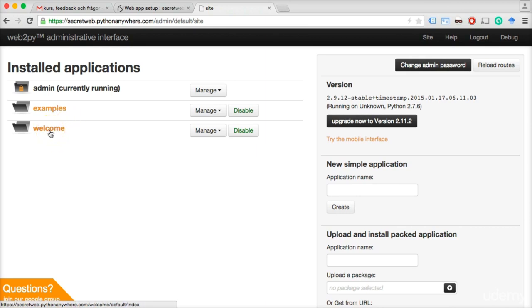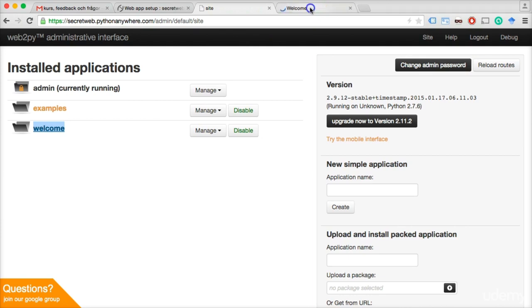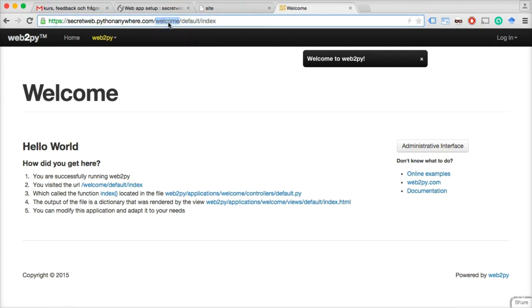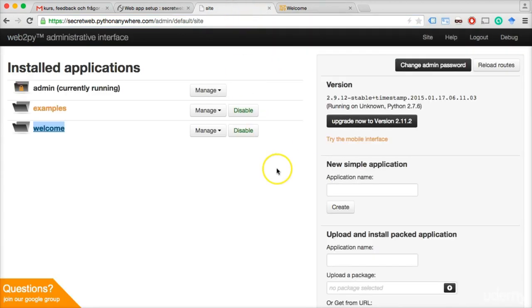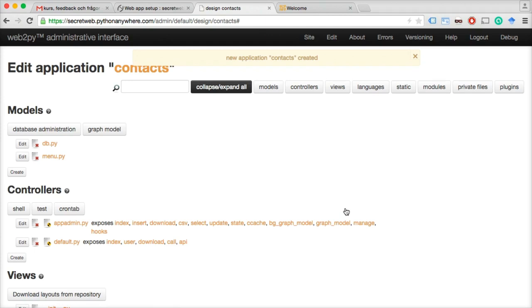The Welcome app is the first thing I want to take a look at. Control-click on a Mac or right-click on a PC to open the link in a new tab. We can see this is the same app we got when we just wrote the URL. By default, Web2Py opens the Welcome app and shows you that design. Now let's create a new application — the Contacts app. We write 'contacts' and click 'Create.' A new application called Contacts has been created. Let's click 'Site' to get back where we were and see that there's now one more application: Contacts.